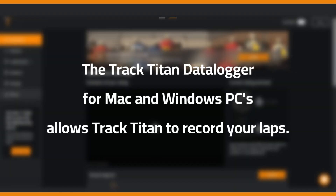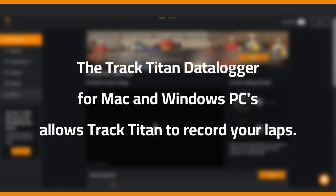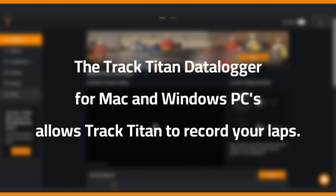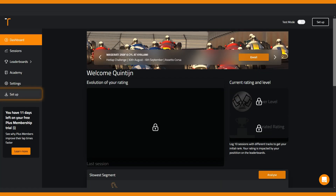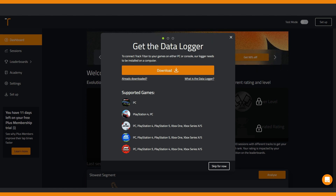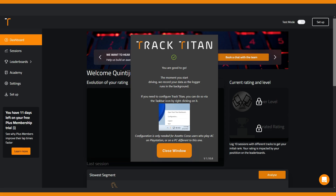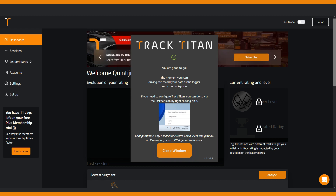After signing up on tracktitan.io, you can now download the data logger for Mac and Windows computers, which allows Track Titan to record your laps. Click on the setup button in the menu on the left-hand side — this will open a pop-up where you can download the data logger and see which games are supported on which platform. Click the orange download button, find the application in your downloads folder, and click the file to start the installation. When the data logger is successfully installed, you'll get a pop-up telling you you're good to go.